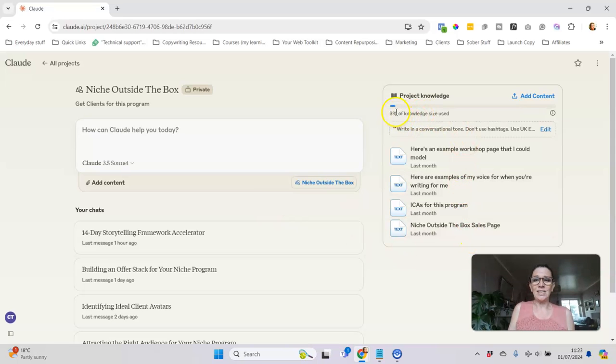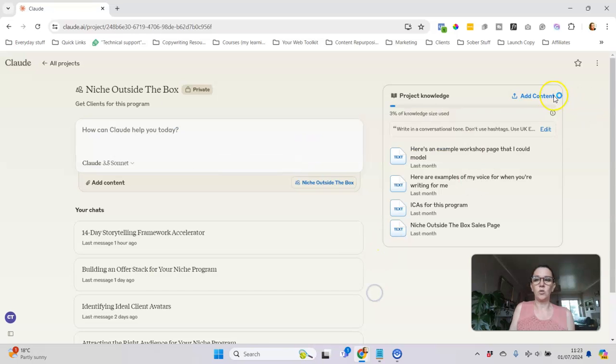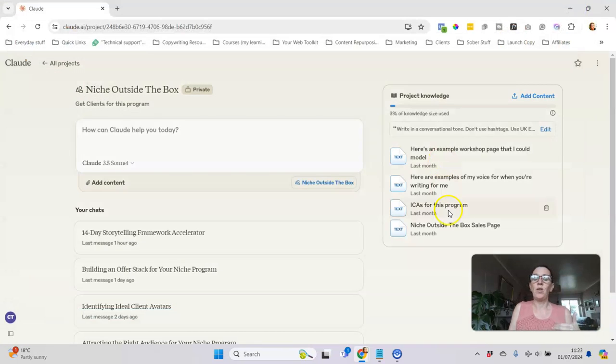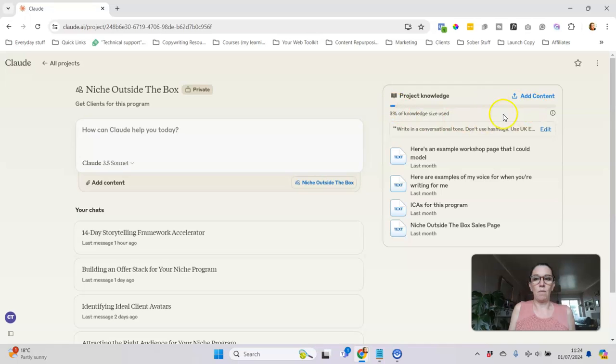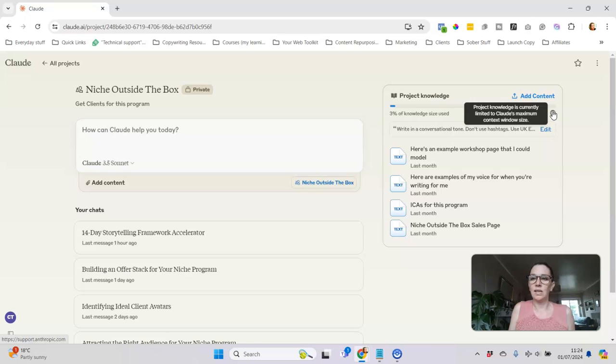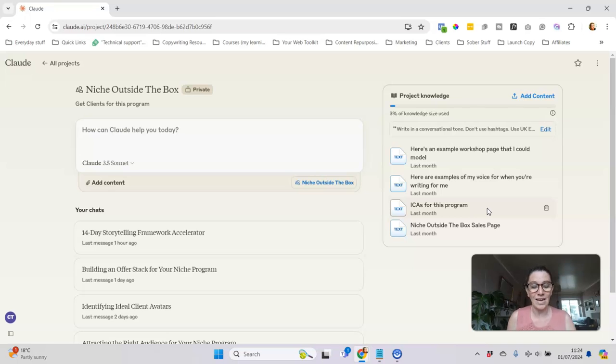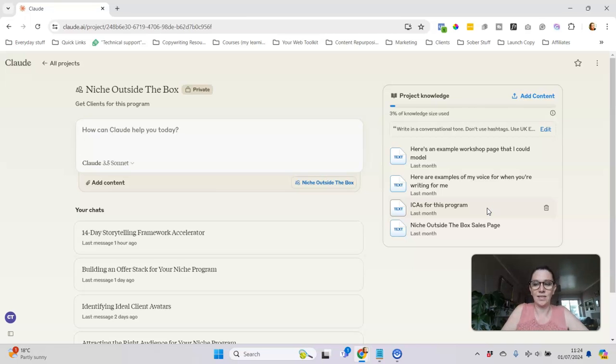As you can see you can upload loads and it's not just, so I've been adding as text copying and pasting from Google Docs, but if you've got stuff in other formats you can upload PowerPoints or Word documents or whatever. I've only uploaded four things so far and I've used three percent of how much I can upload, so you can upload loads, you can give it lots and lots of context and as you're working through it you can keep adding that.